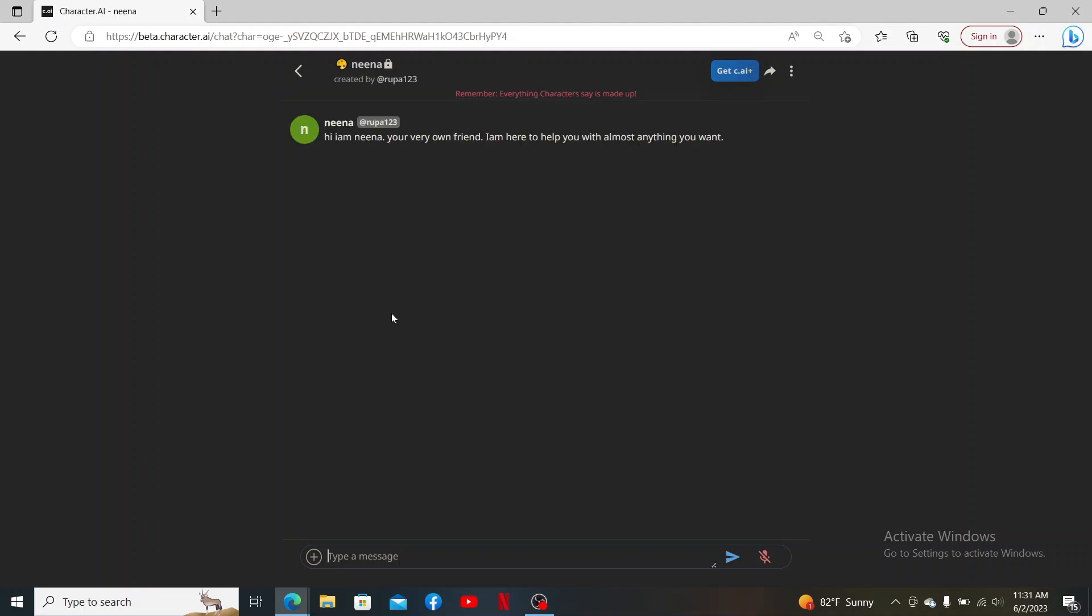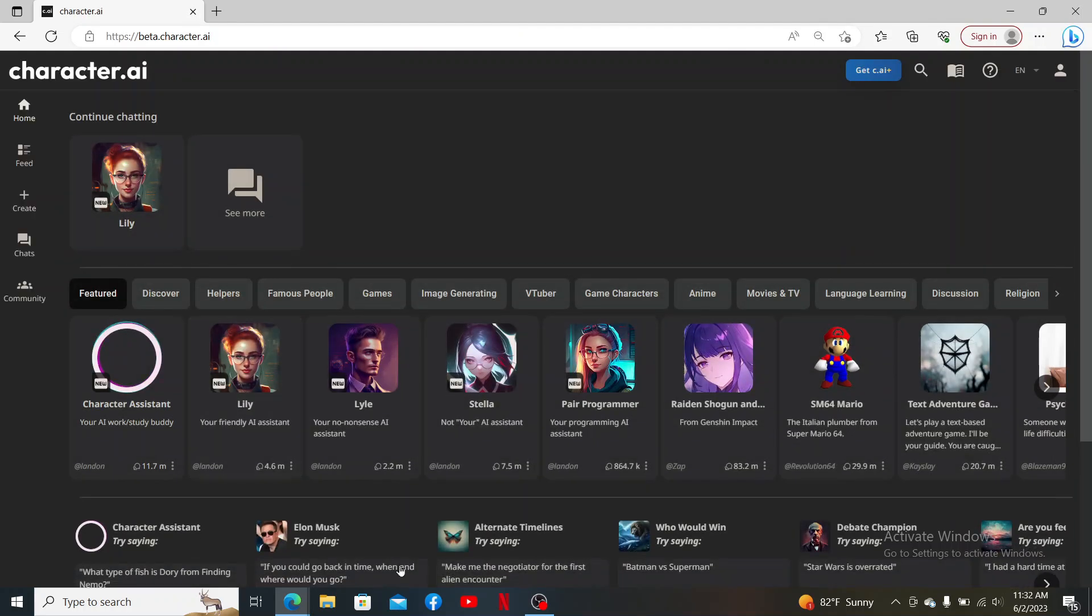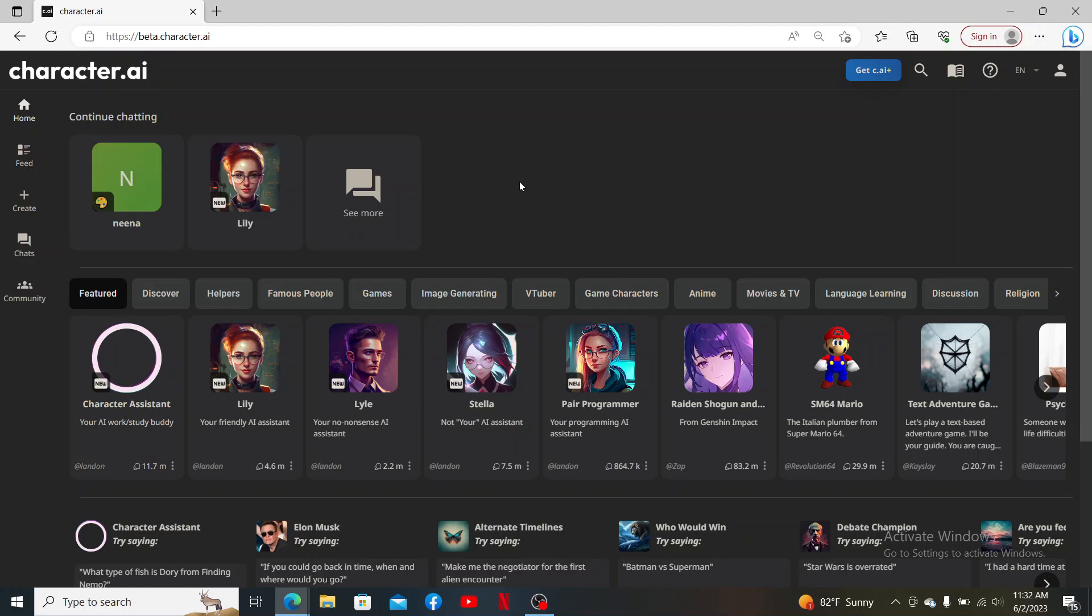That is what you'll need to know about the privacy of Character AI chat bot. Remember that you don't need to make your chat bot private since the conversation that you made will not be shown to anyone.